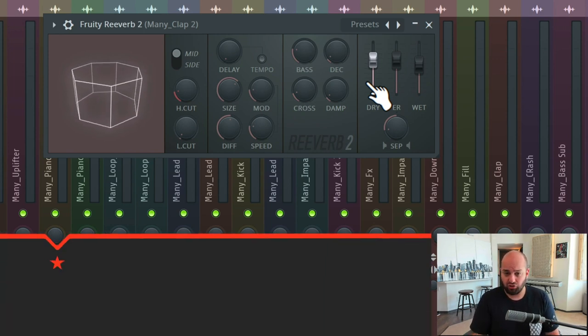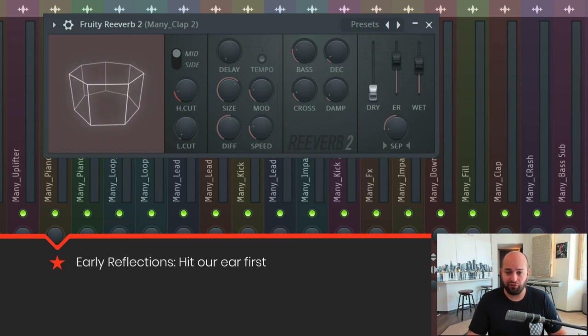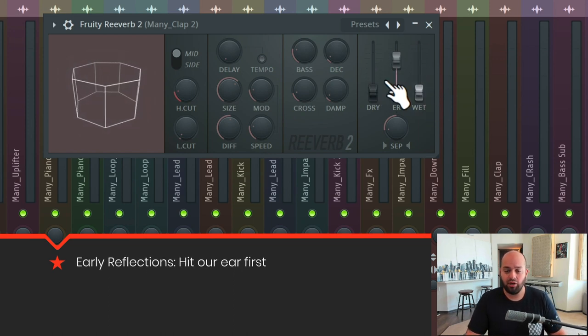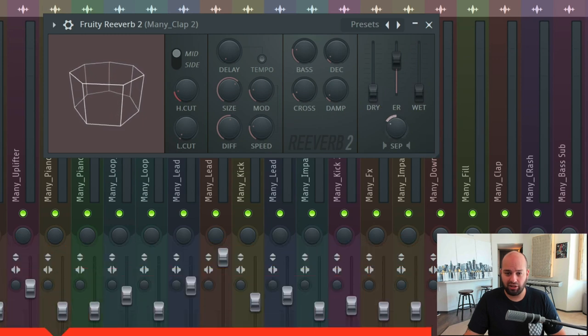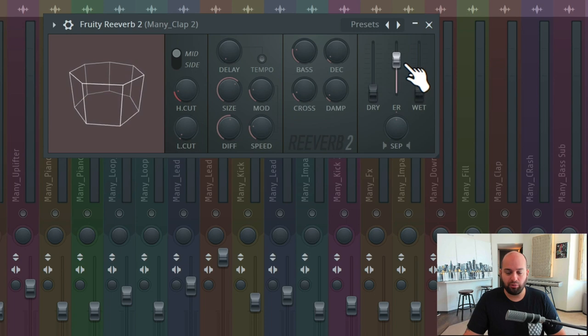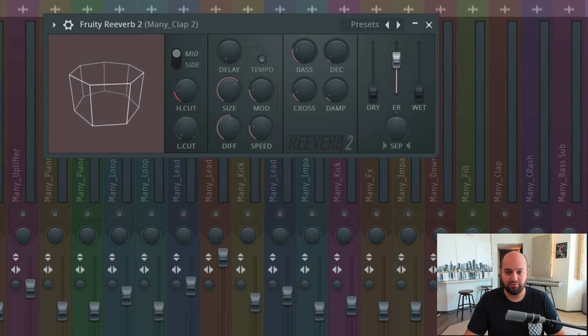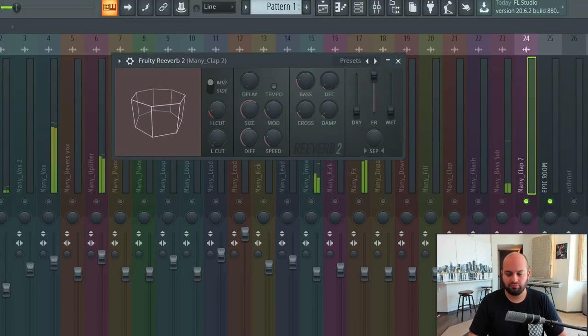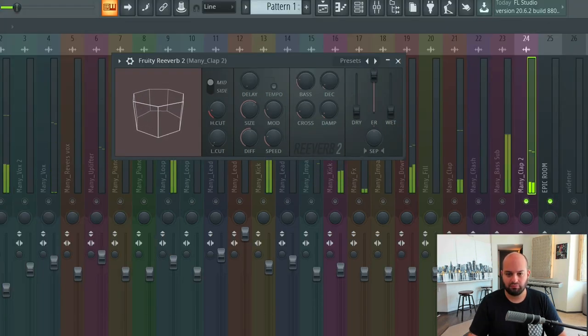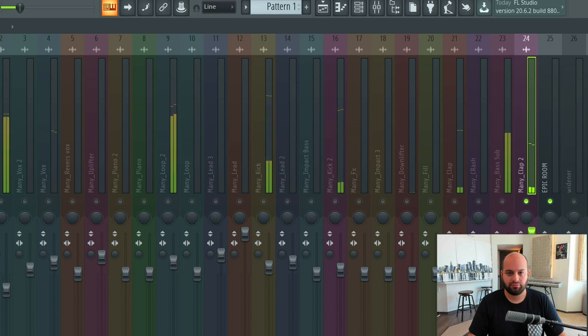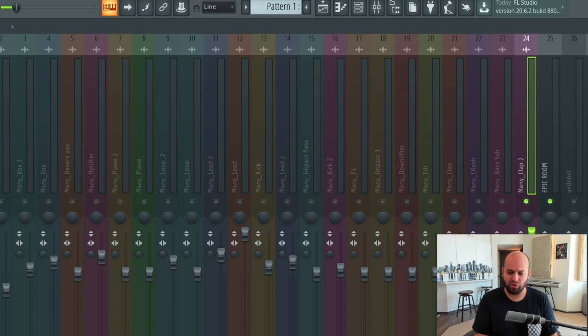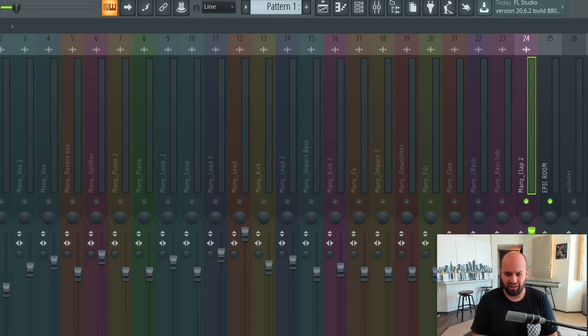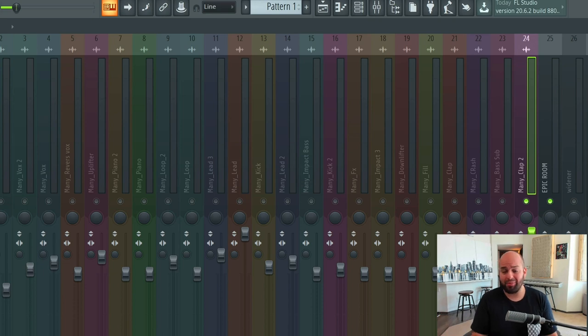So the early reflections are the reflections that hit our ear first. If I remove the wet return and the dry return here, and I just isolate this clap with nothing but early reflections, we get this. And you hear that that sounds like sort of a washed out diffuse version of the initial clap sound, but it just sounds kind of like filtered strange. Those are those initial reflections that hit the immediate boundaries and then bounce right back. That's our early reflections.